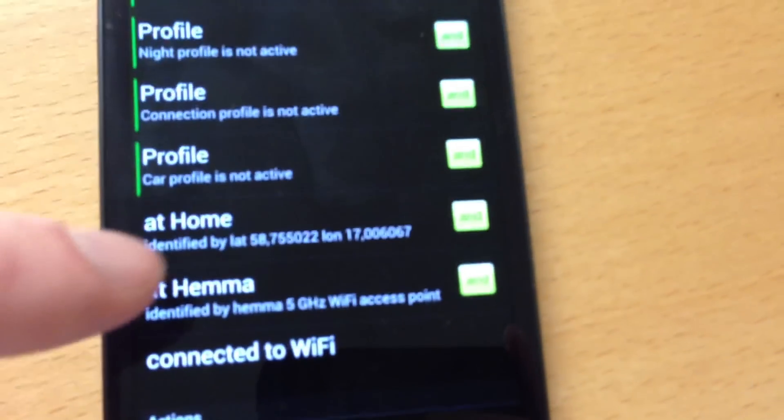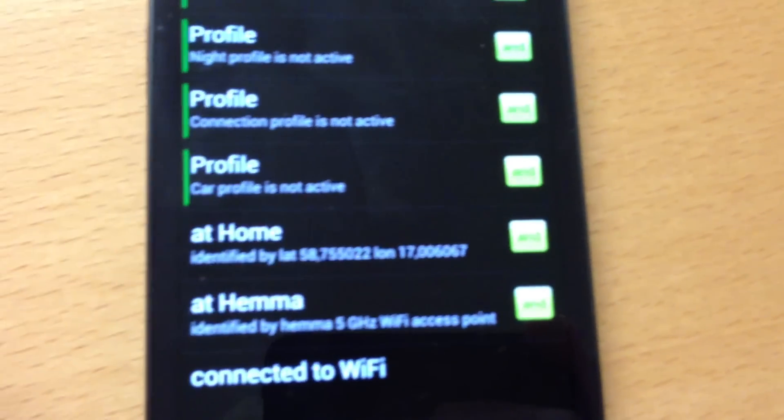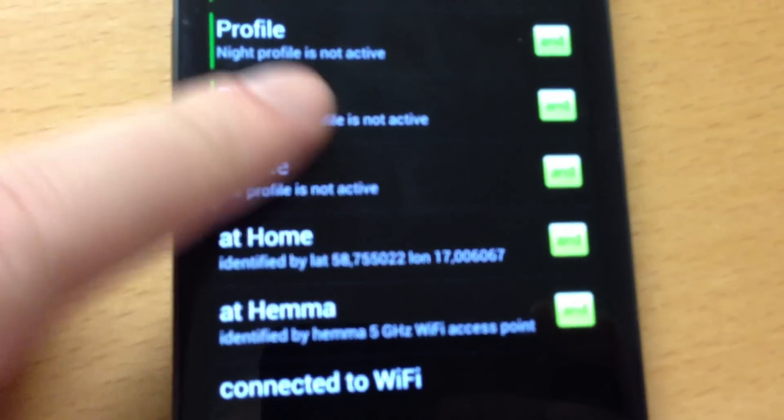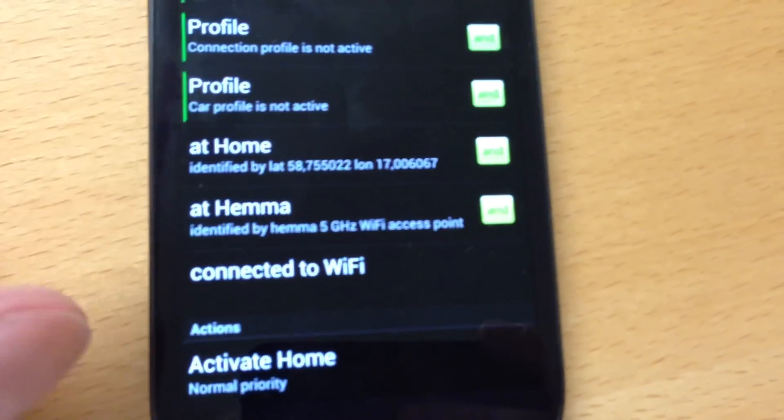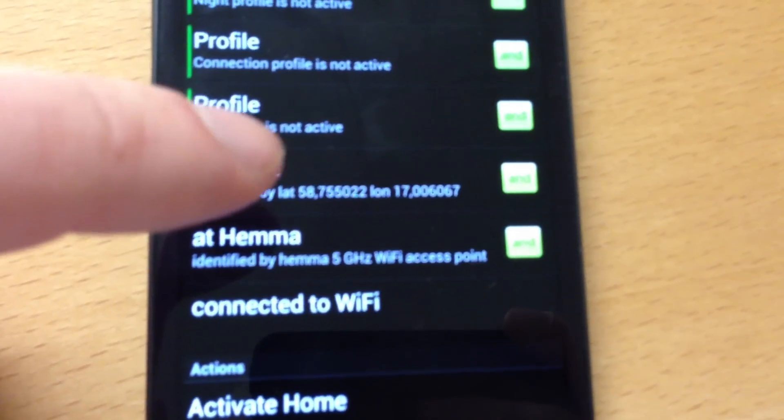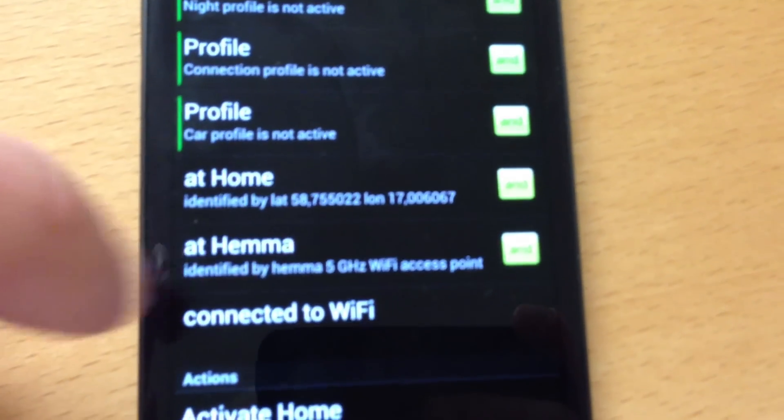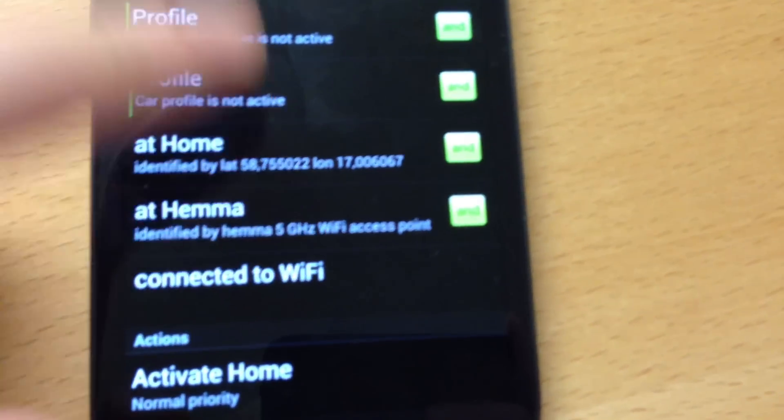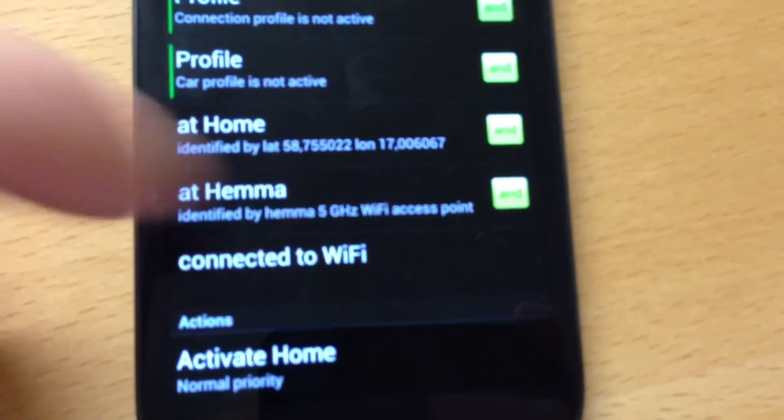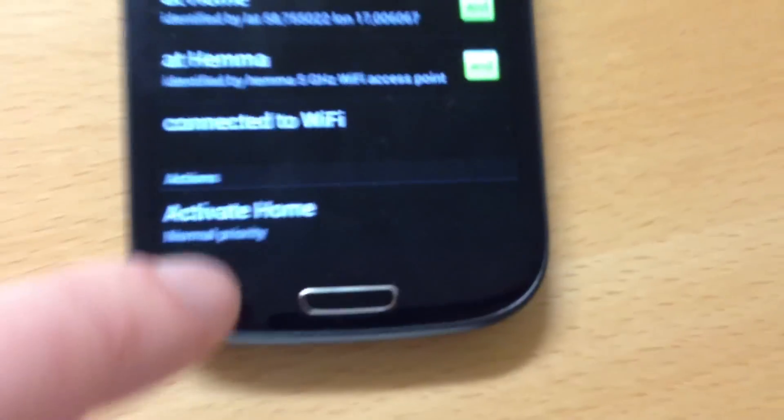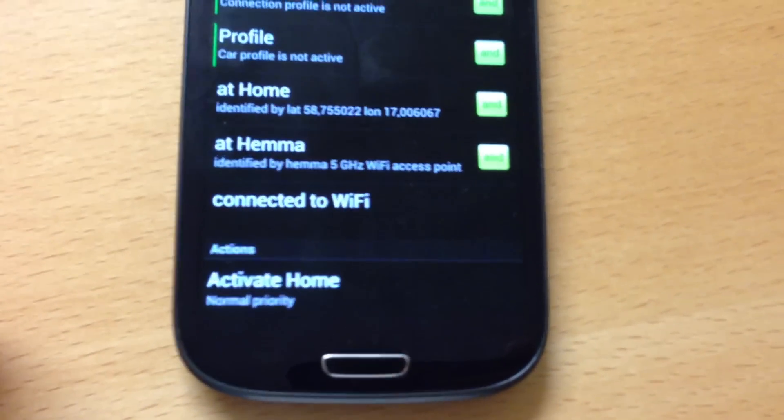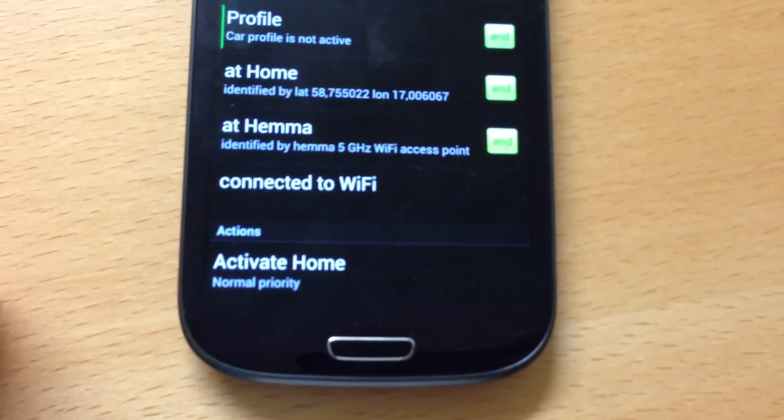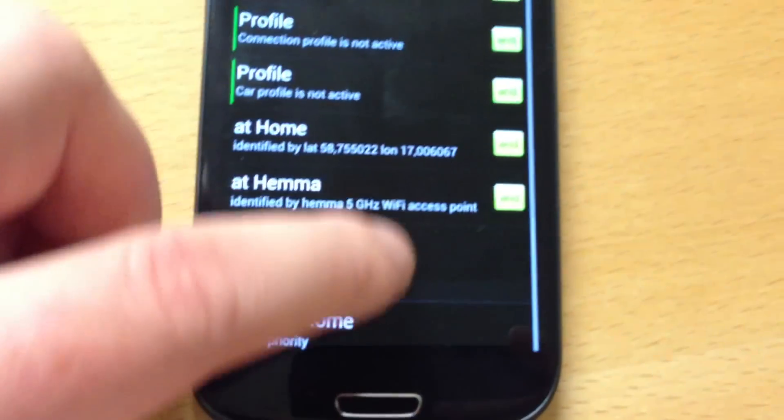And of course, I need to be home at my location, and my home Wi-Fi network should be connected. When I'm connected to Wi-Fi, then the home profile should be activated.